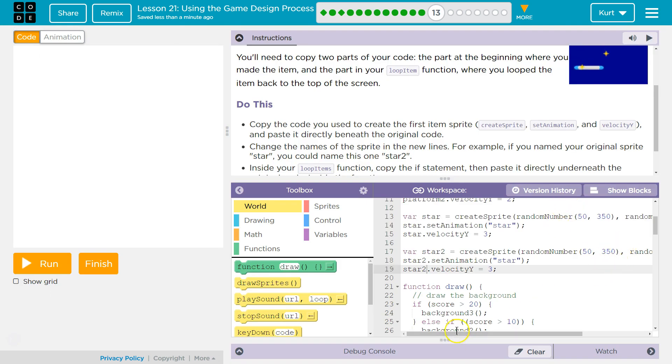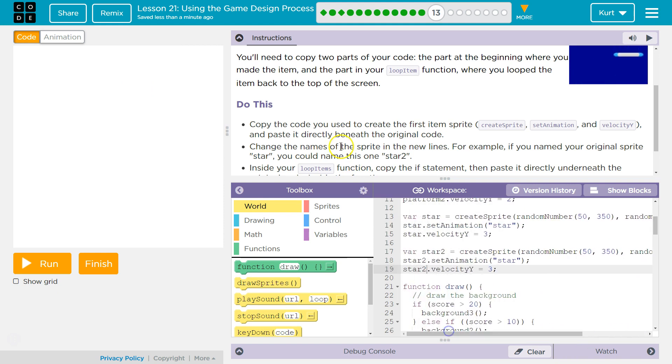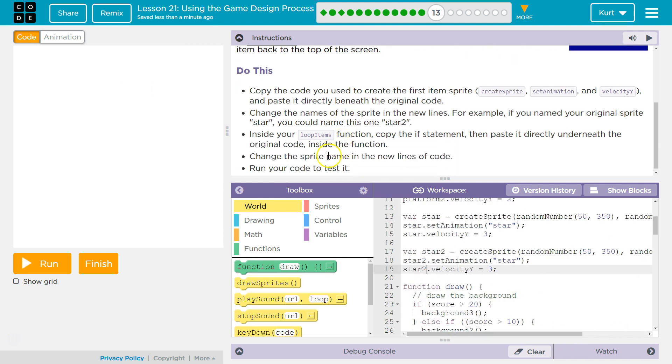Since it's random, we can leave this stuff the same. It will spawn at a different point — it won't be on top of the other one. Usually. It's very unlikely.